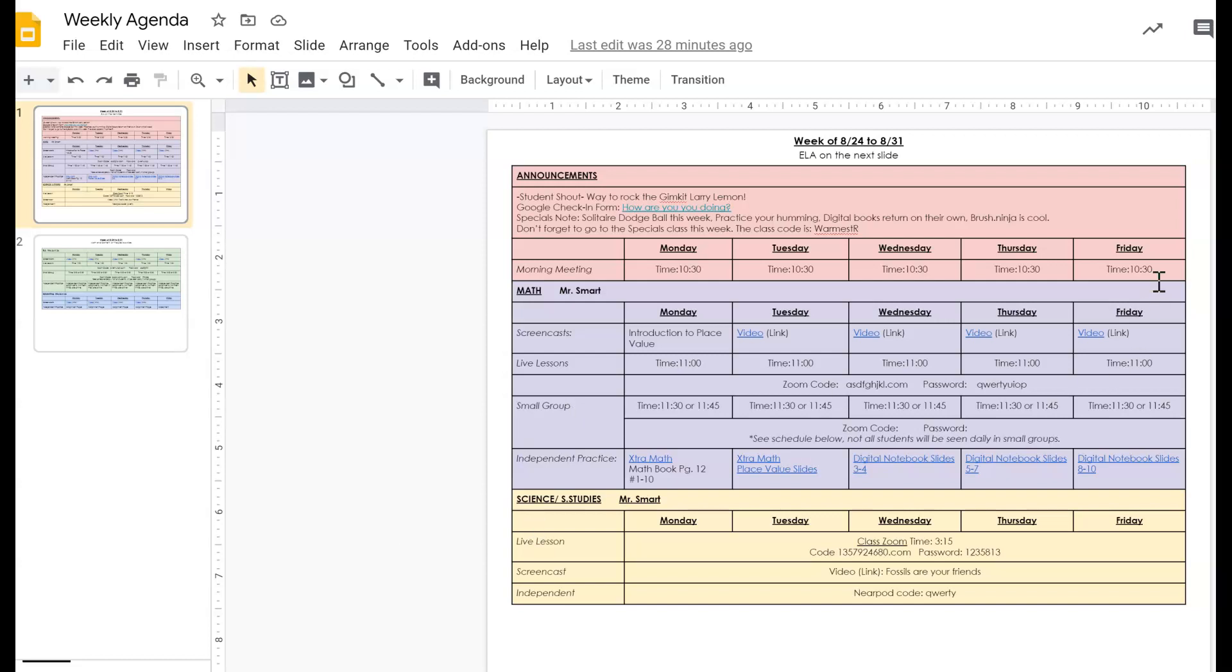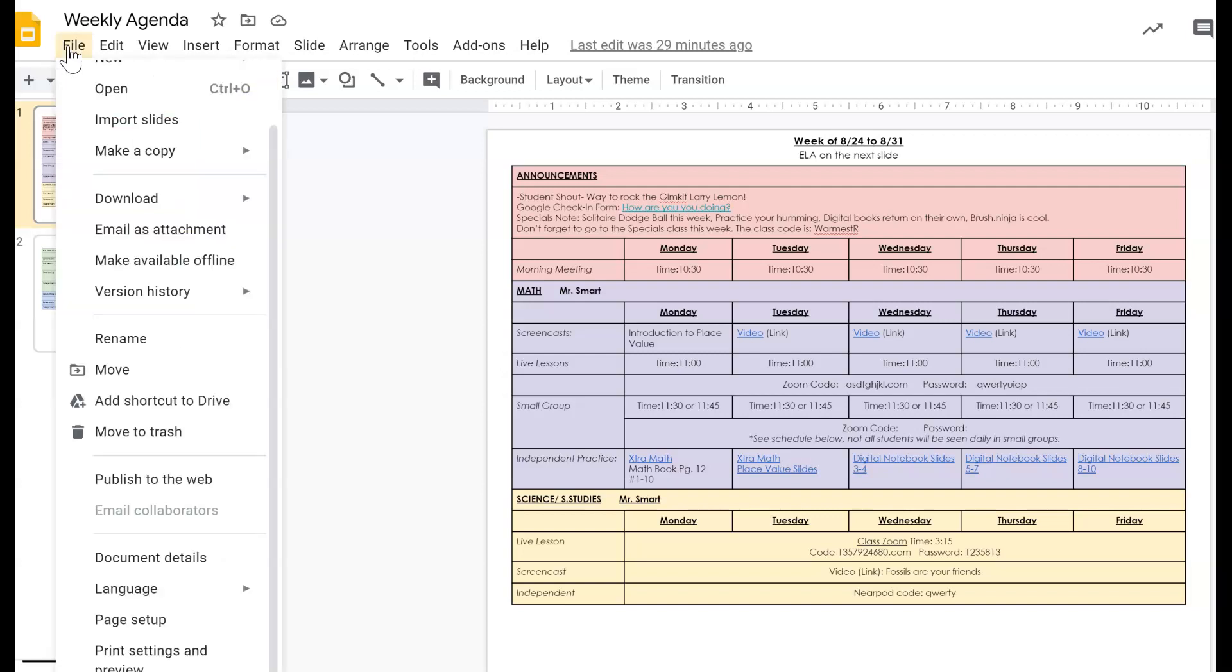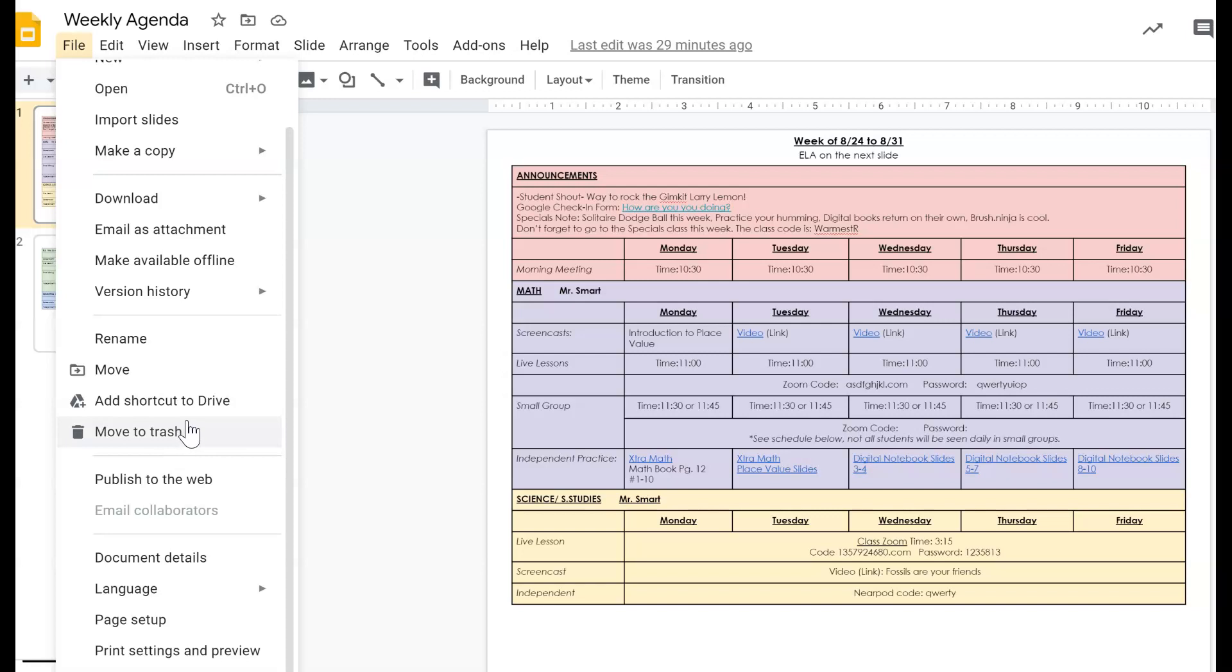So I have it set up for the first week of school. I have it called Weekly Agenda. You probably need a better naming convention to designate it as your agenda. What you need to do is go to the file and go to publish to the web.